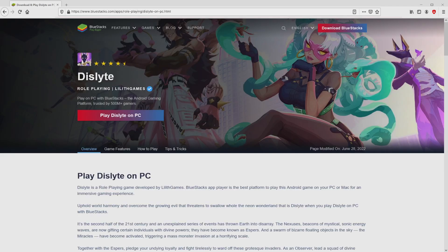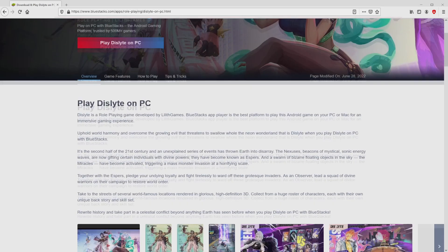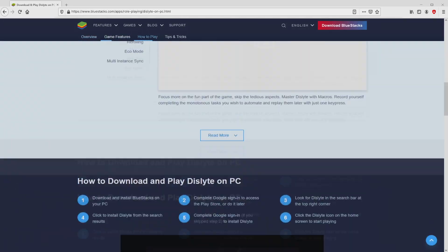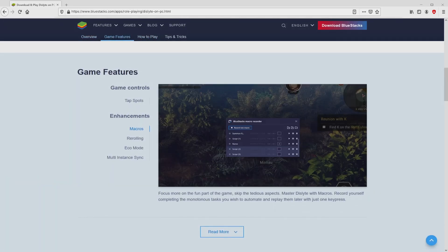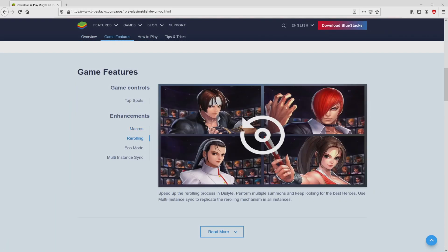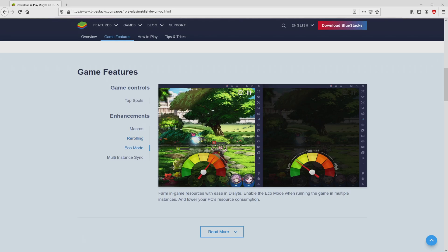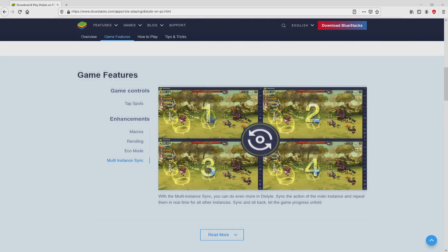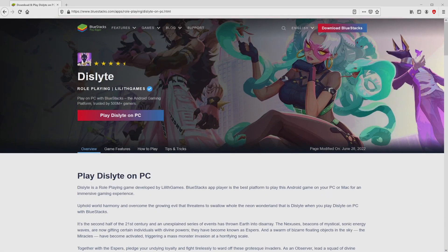Once clicking on that link, we arrive here on the website of Bluestacks. No panic, it is simply the Android emulator that we will launch to enjoy the game Deslite on our PC. It is now obvious that we get a great deal of pros of running the emulator.